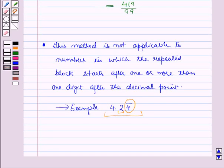So in this session you have learnt about conversions of fractions to decimals and decimals to fractions. This completes our session. Hope you all have enjoyed the session.